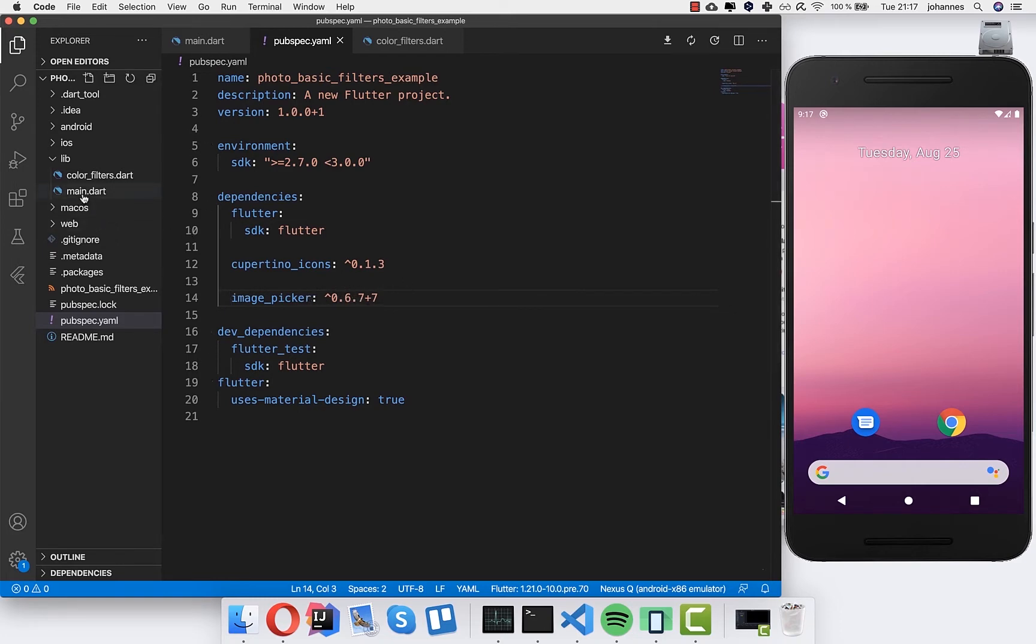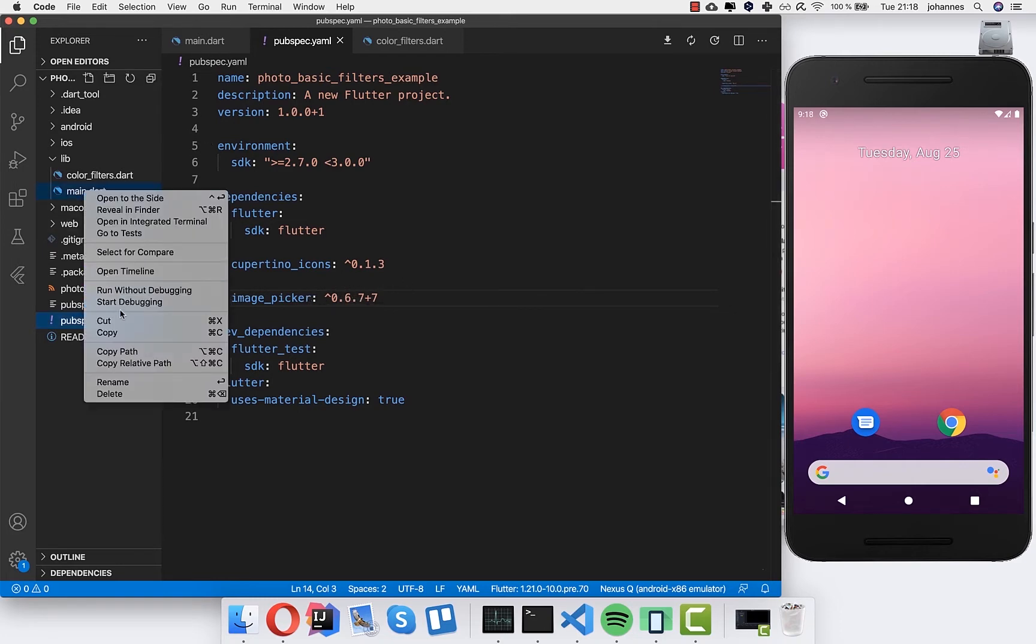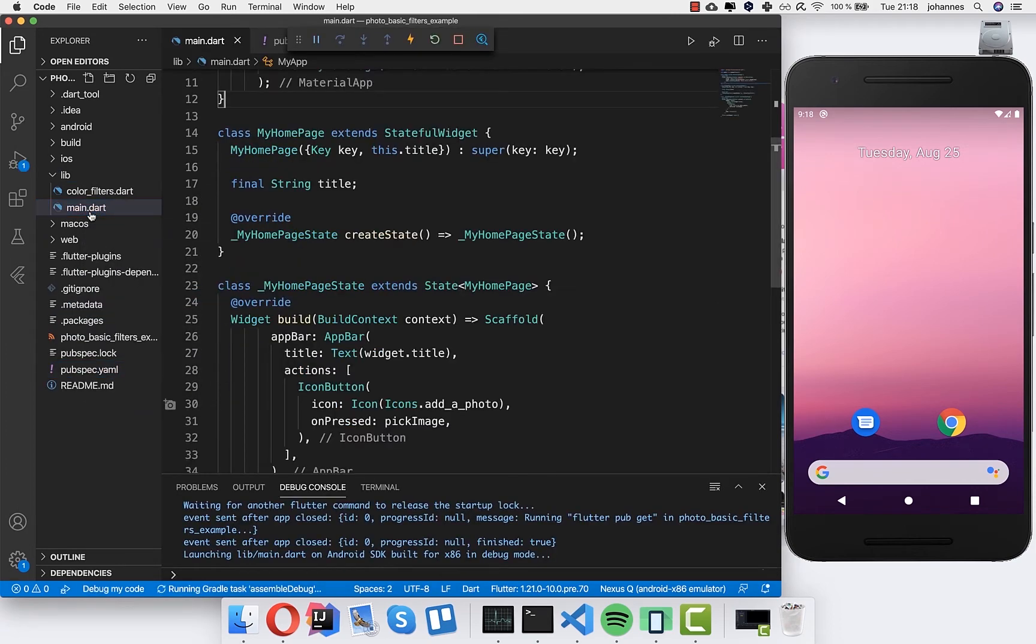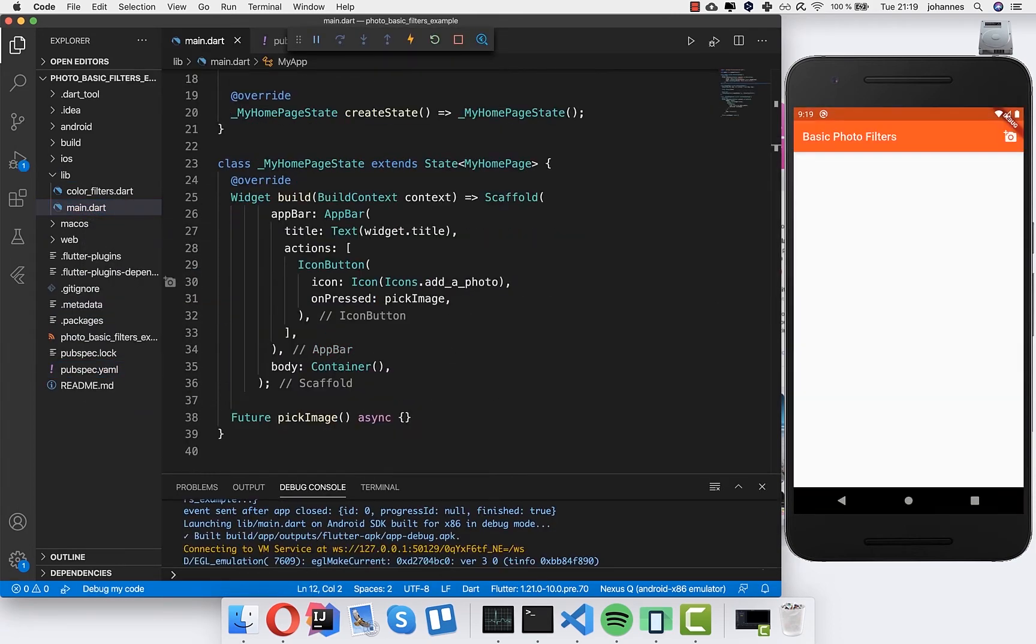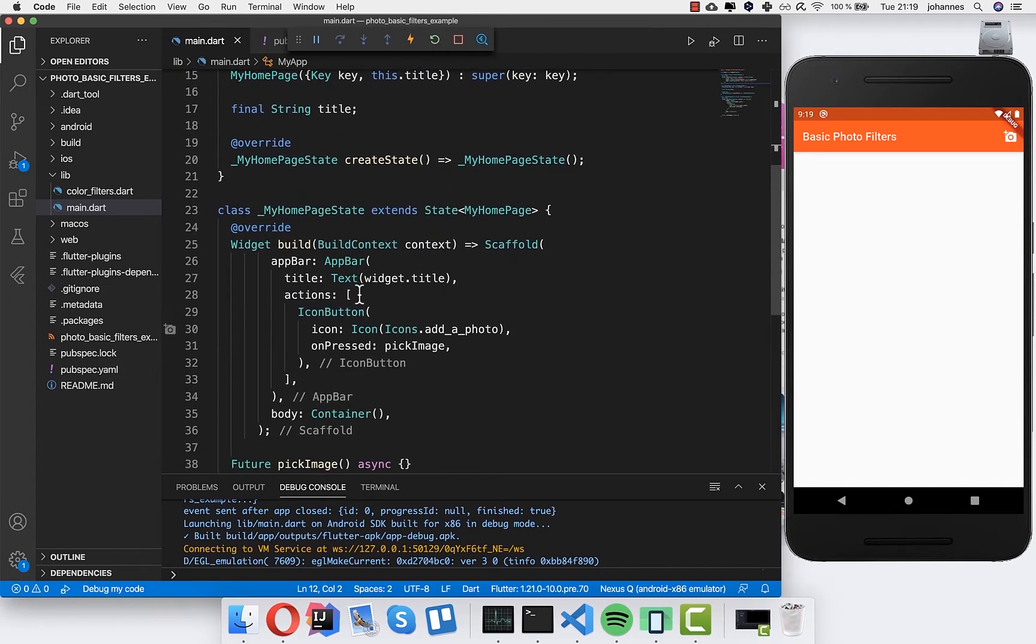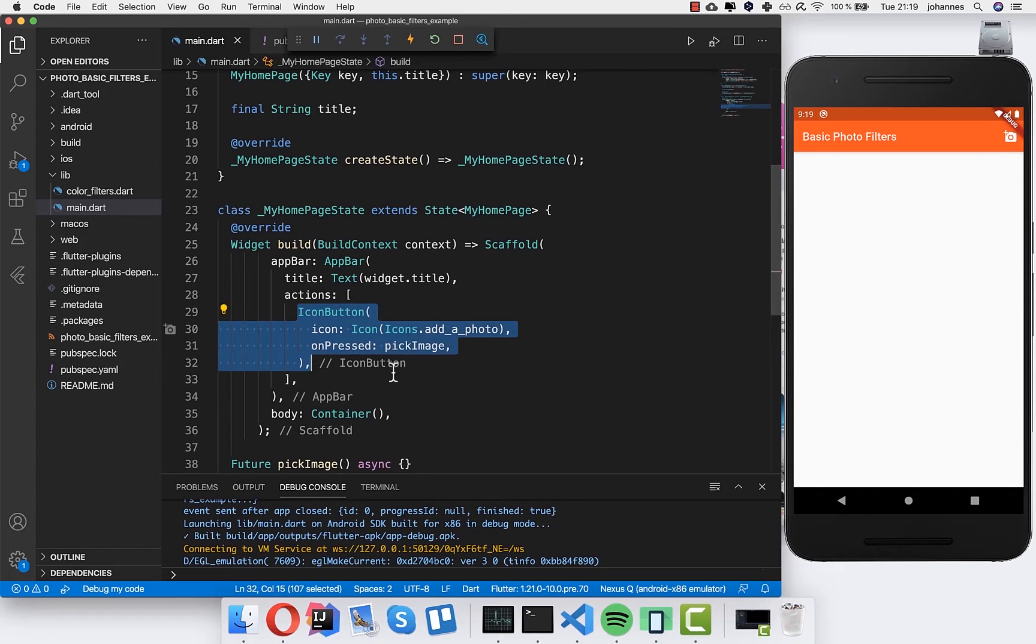Now we can start our application and go over to our main Dart file. So we have started the application and here I have basically only put an icon button inside.